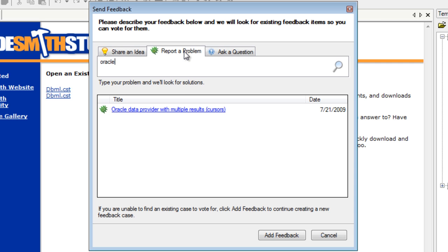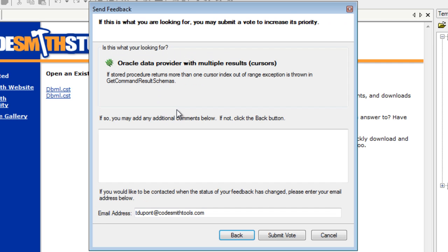but also to search for existing cases and vote on that case's priority. This helps to prevent duplicate cases from being created in the system,